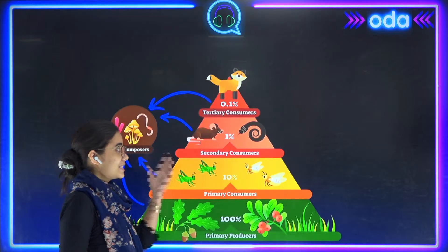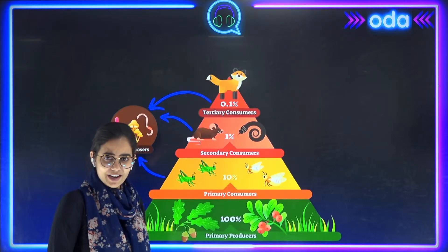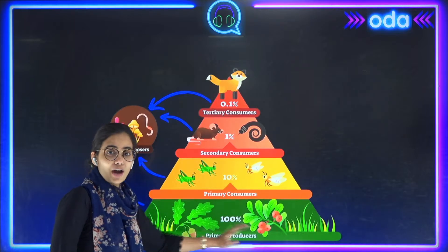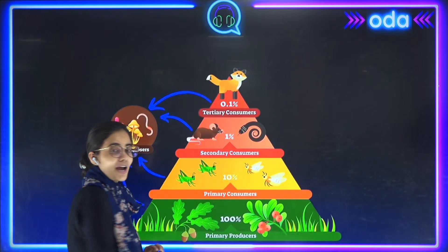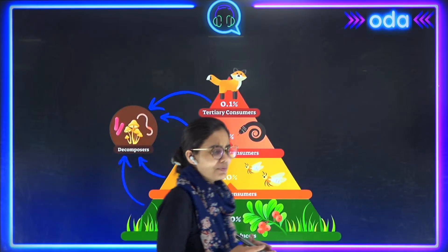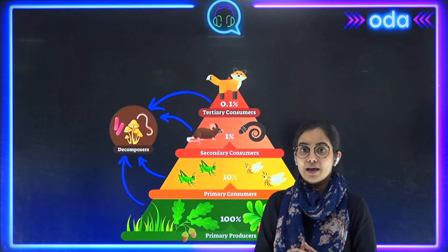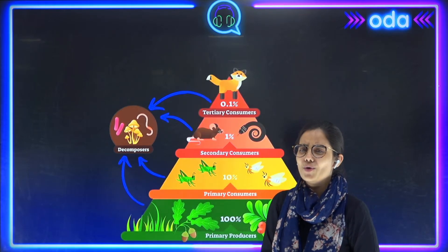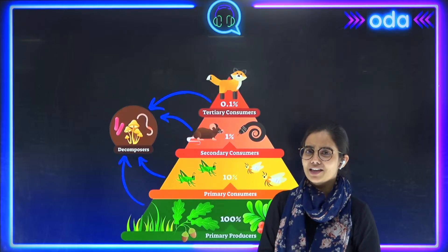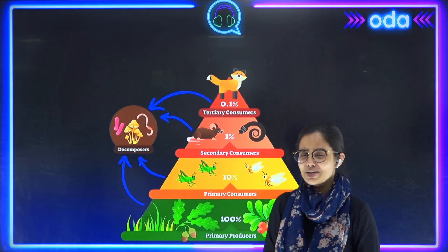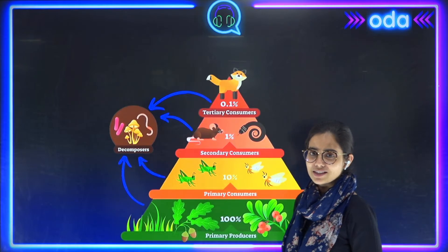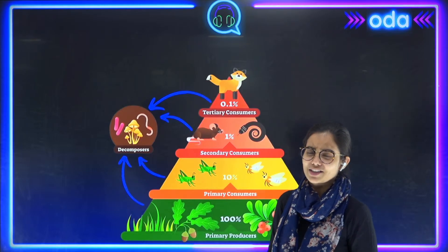Okay, so you can see a lot of living things here. To start with, at the bottom, what is there? We have the primary producers — they are the plants. We know that plants are called primary producers because they can produce their own food. But can you tell me what is the process by which plants make their own food? Yes, the name of that process is photosynthesis.